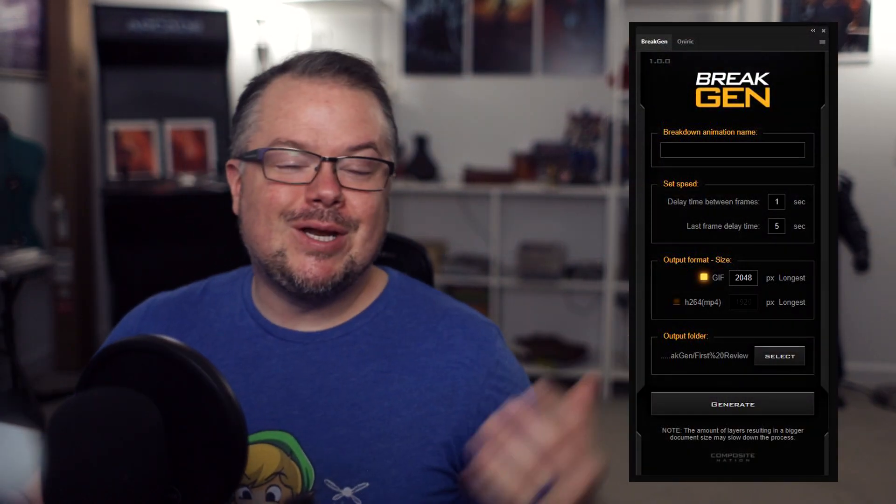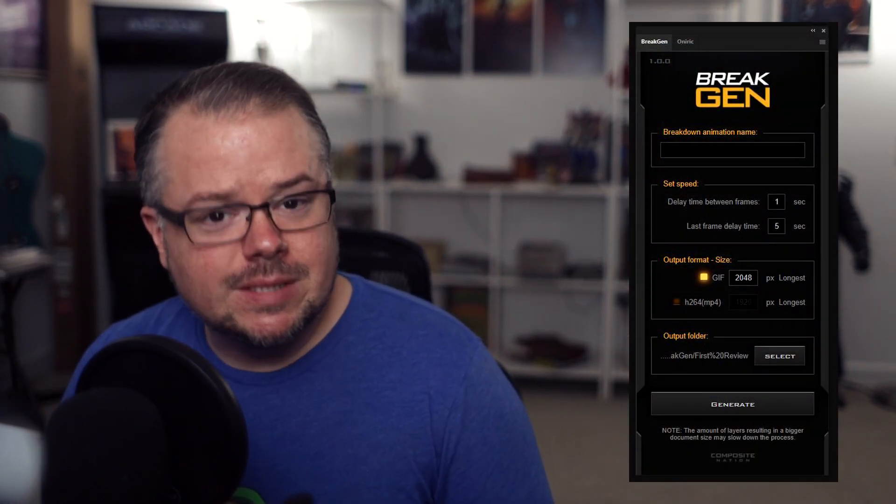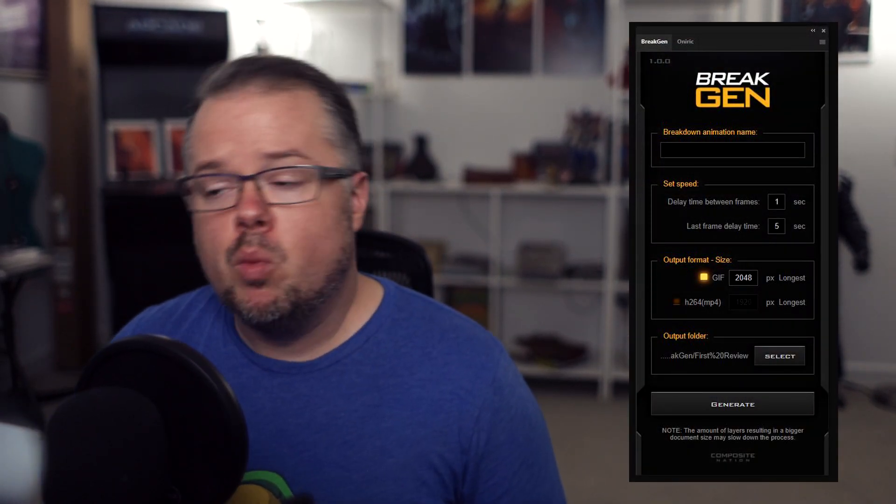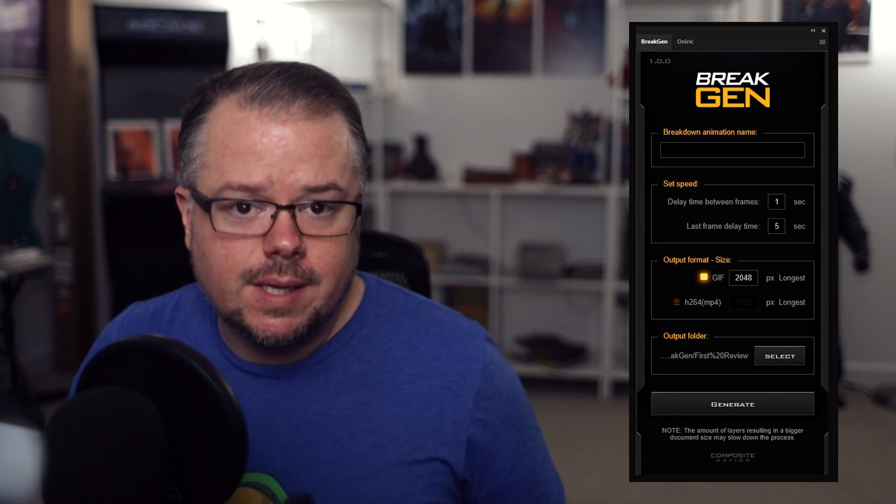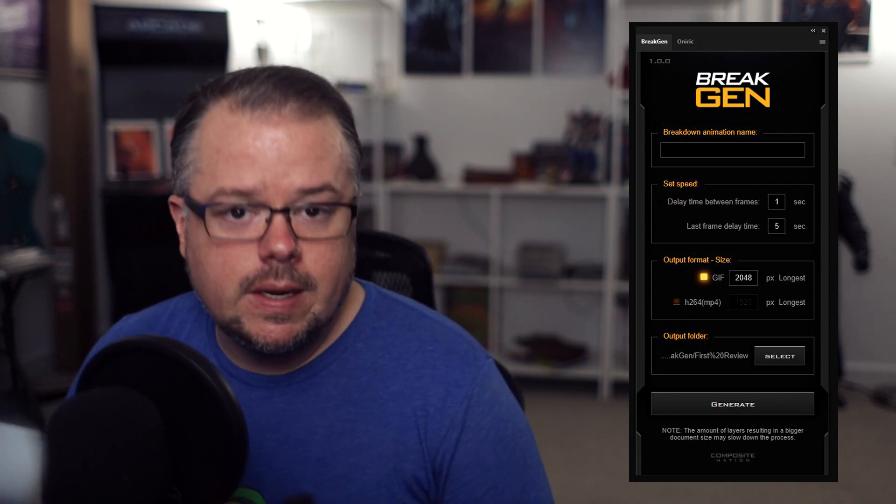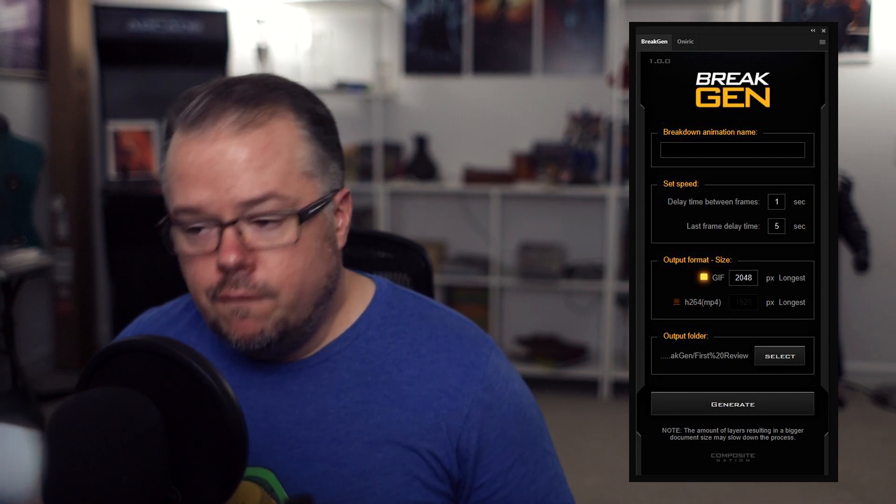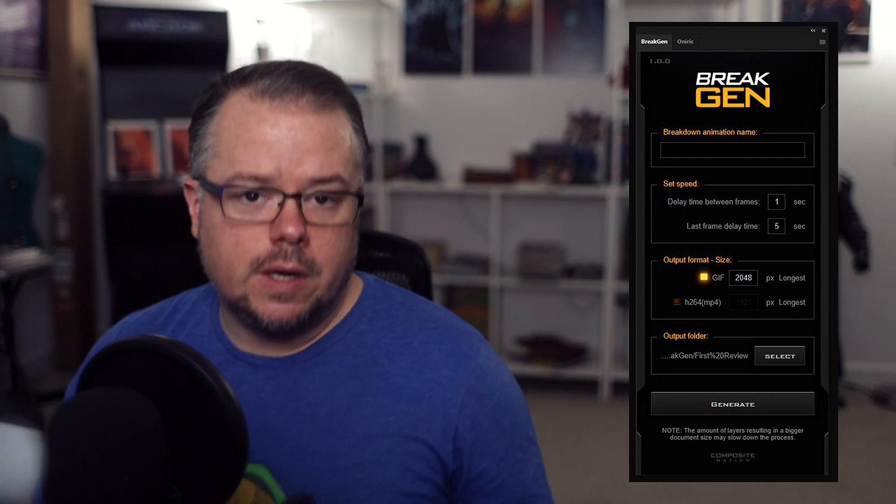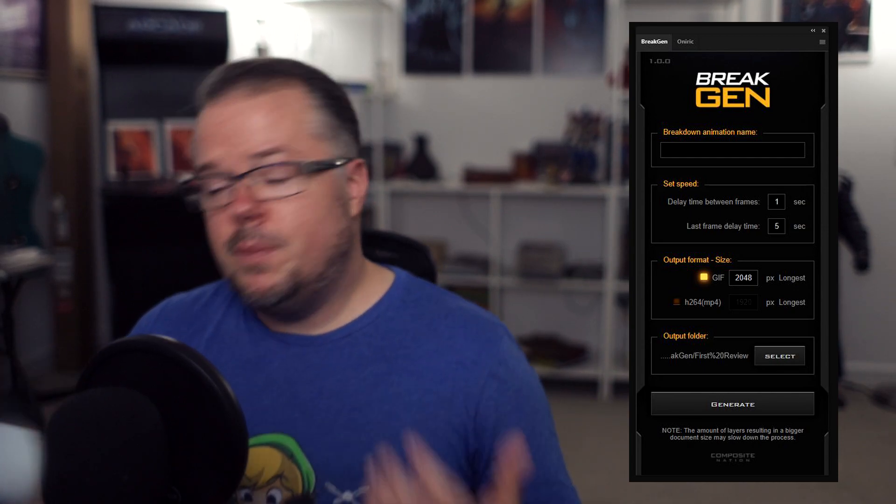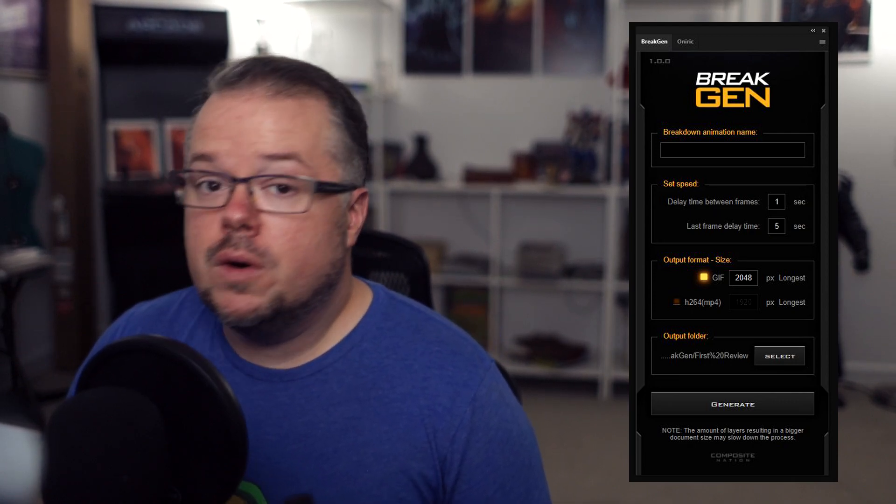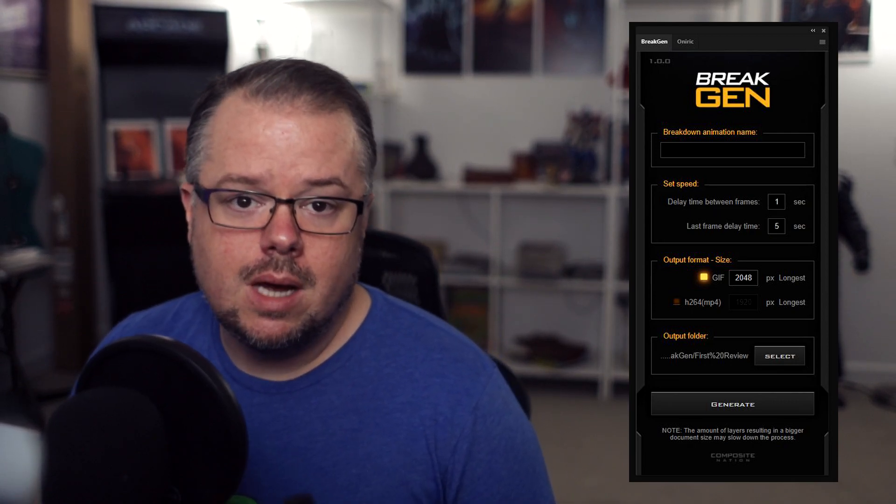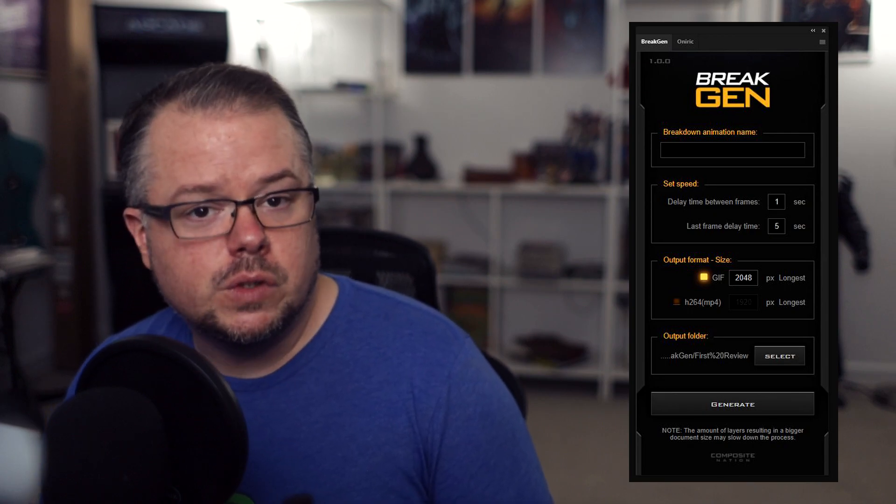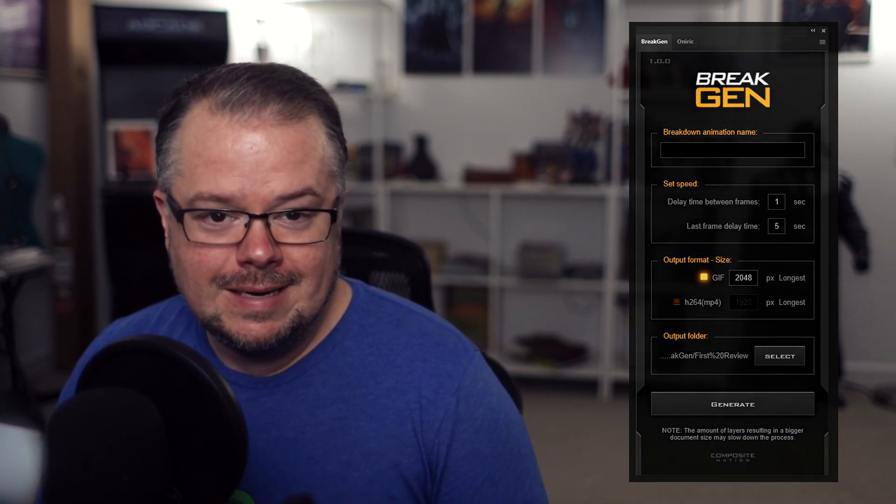I'm so excited to start using BreakGen and start creating these presentations to share my artwork and what went into the creation process so that folks can see the different elements and layers into it and hopefully be inspired by that to create their own artwork. If you want to pick up your copy of BreakGen and or Oniric, go to compositenation.com. You'll learn more about either one of those programs and get your own copy there. If you'd like to see how I use Oniric, check out the videos on the channel as well as the retouching series.